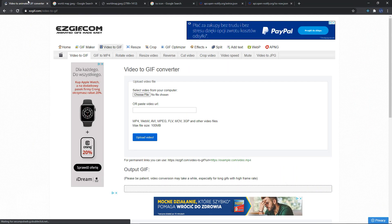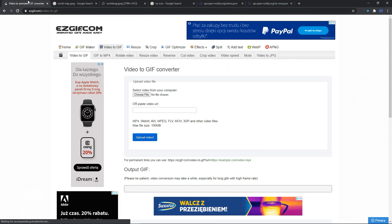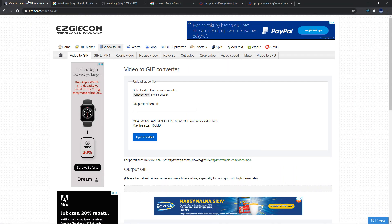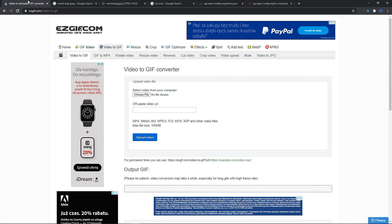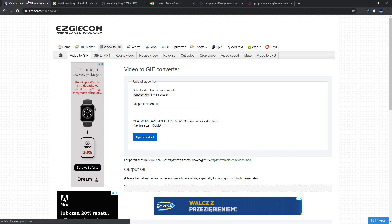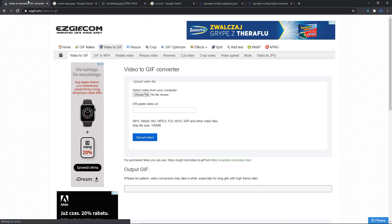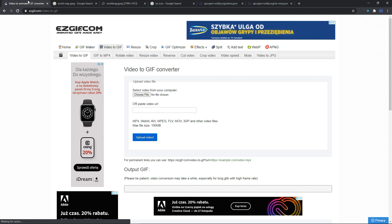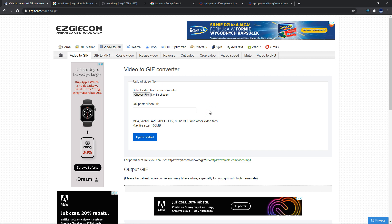We're going to be working with different modules in this project, including the turtle module and a component of tkinter. The downloaded images will need to be converted to GIF, as that's the default and recommended image format. You can easily look up a converter online — I'll leave the link in the description below.